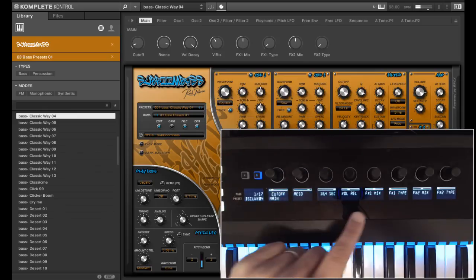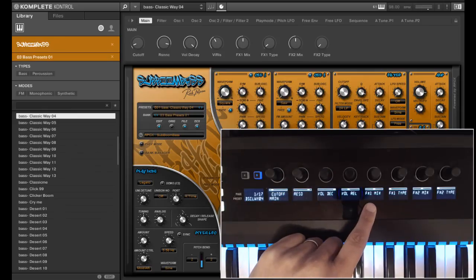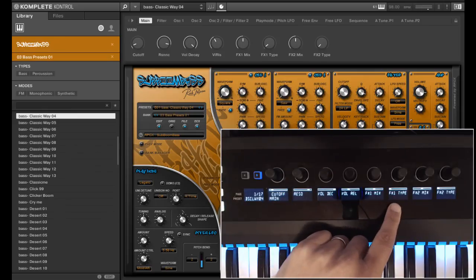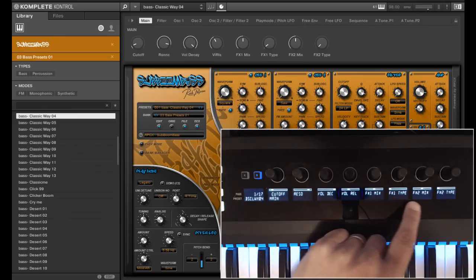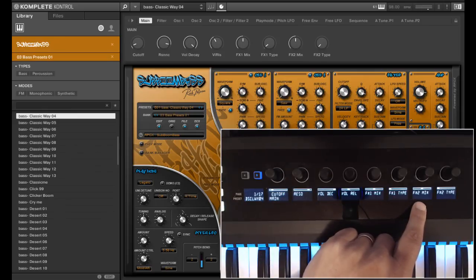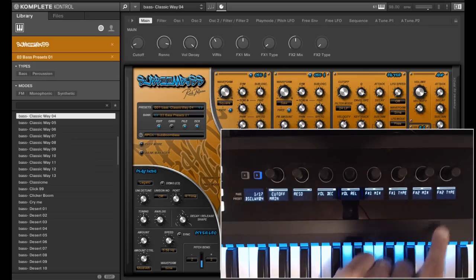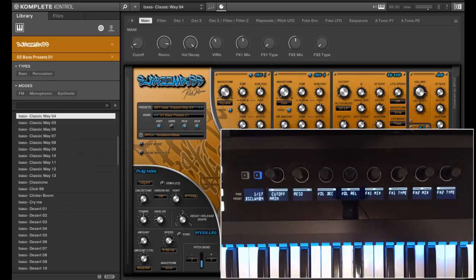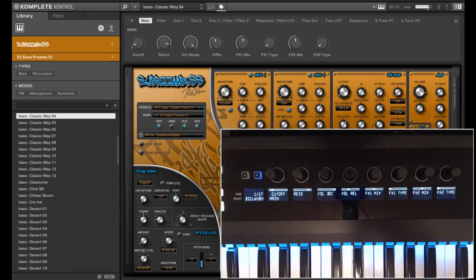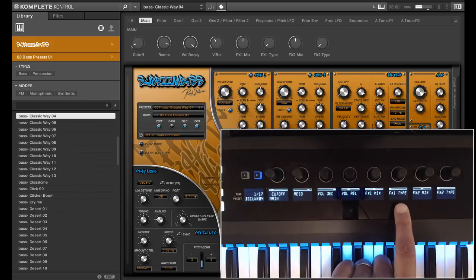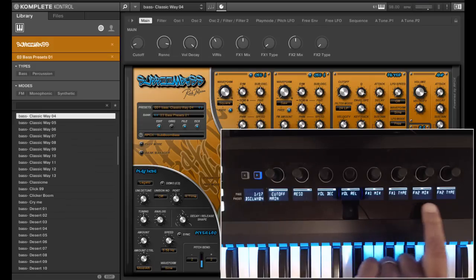And there is FX1 mix, FX1 type, FX2 mix and FX2 type. Keep in mind that some presets of SubboomBass might not even use FX, like this sound. But if you like to add them, you can do it here.